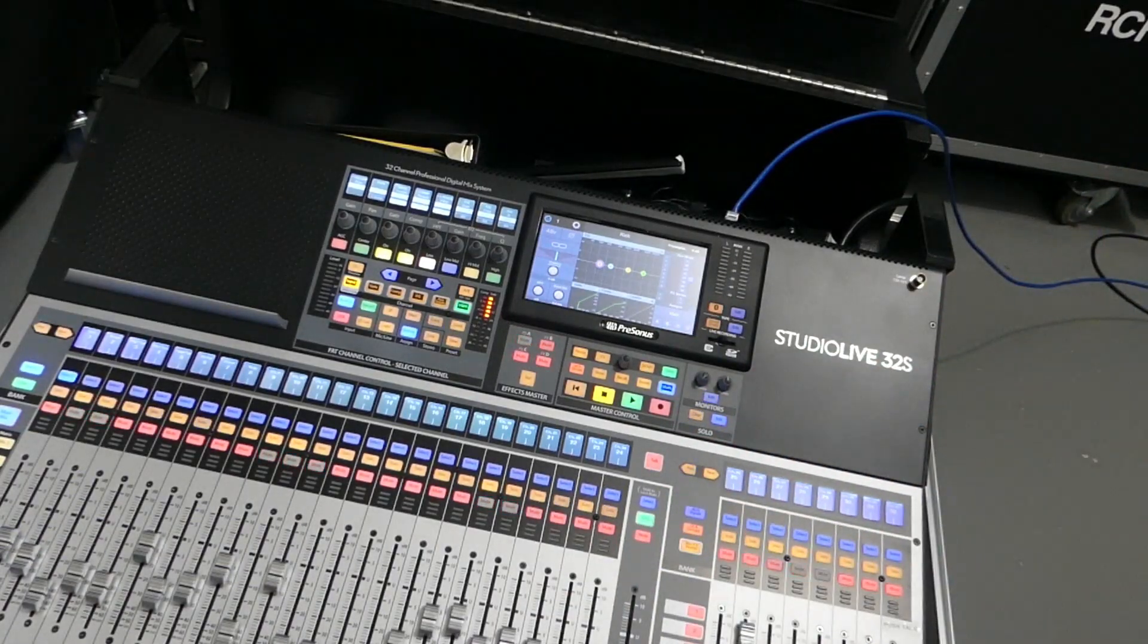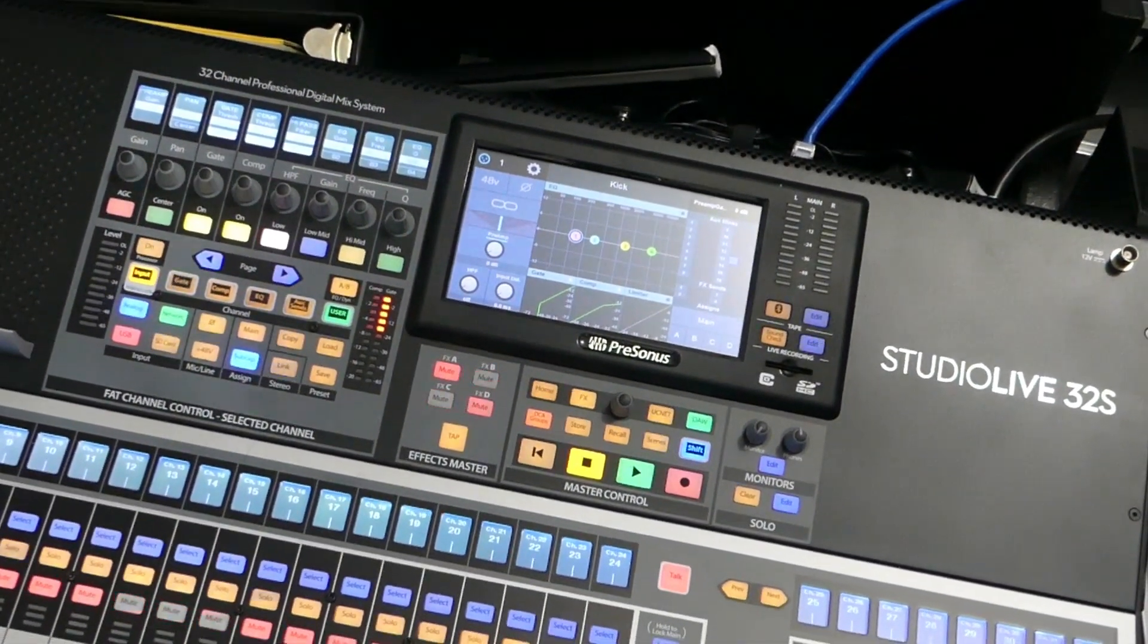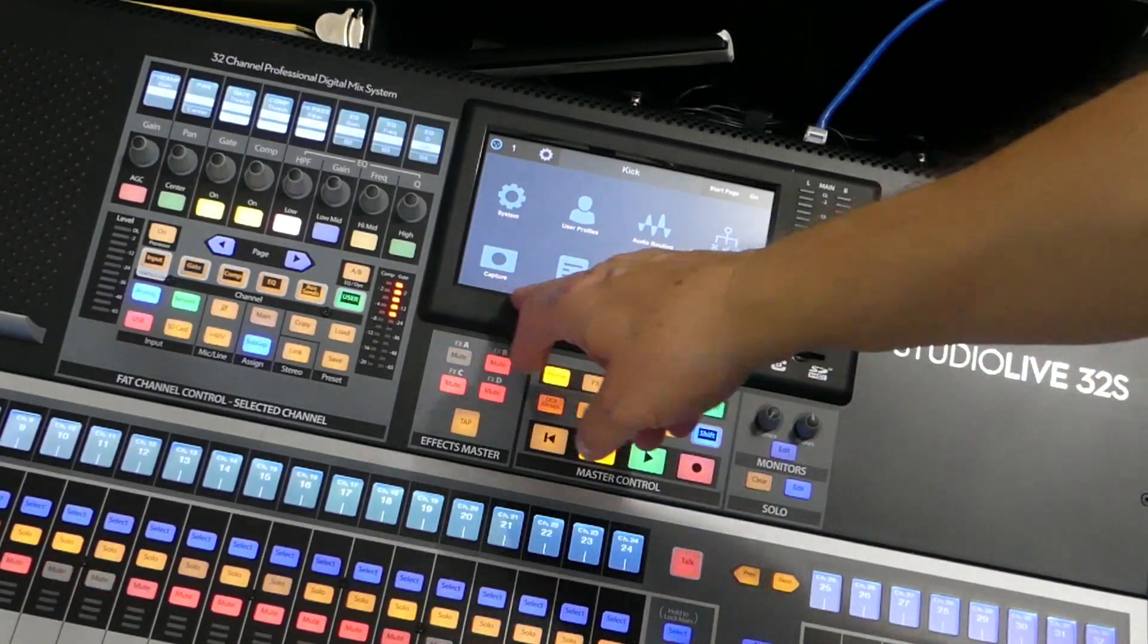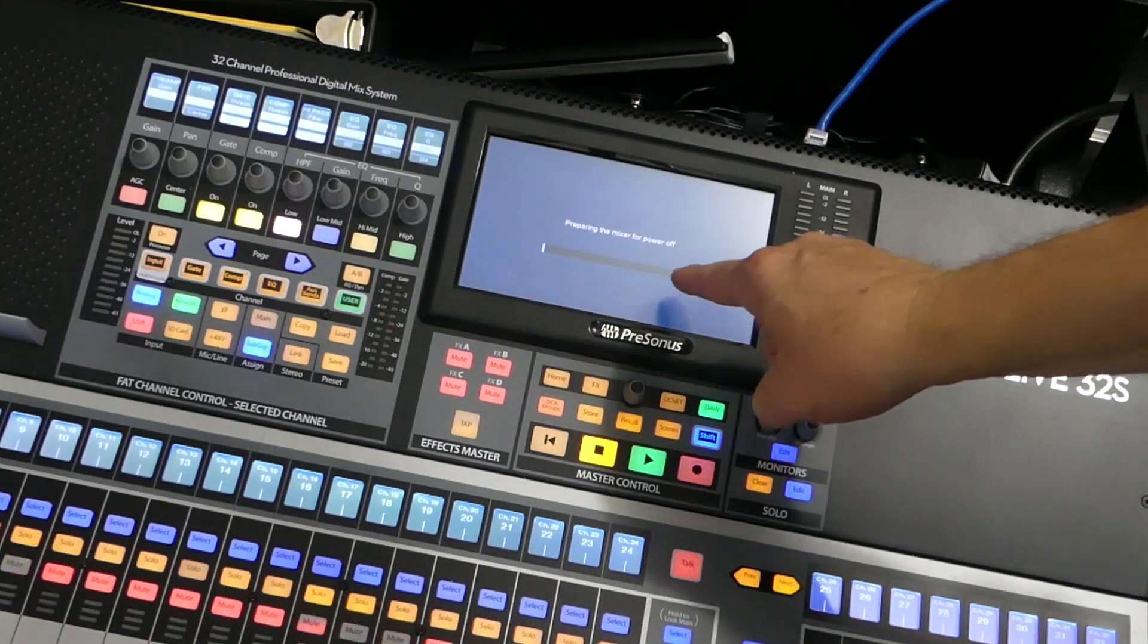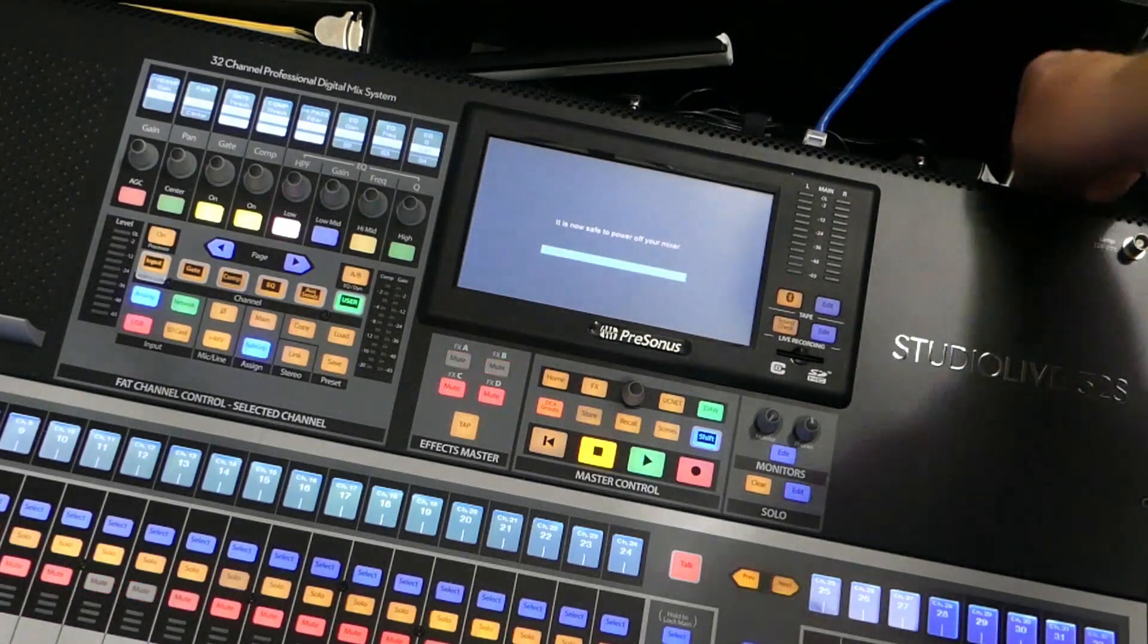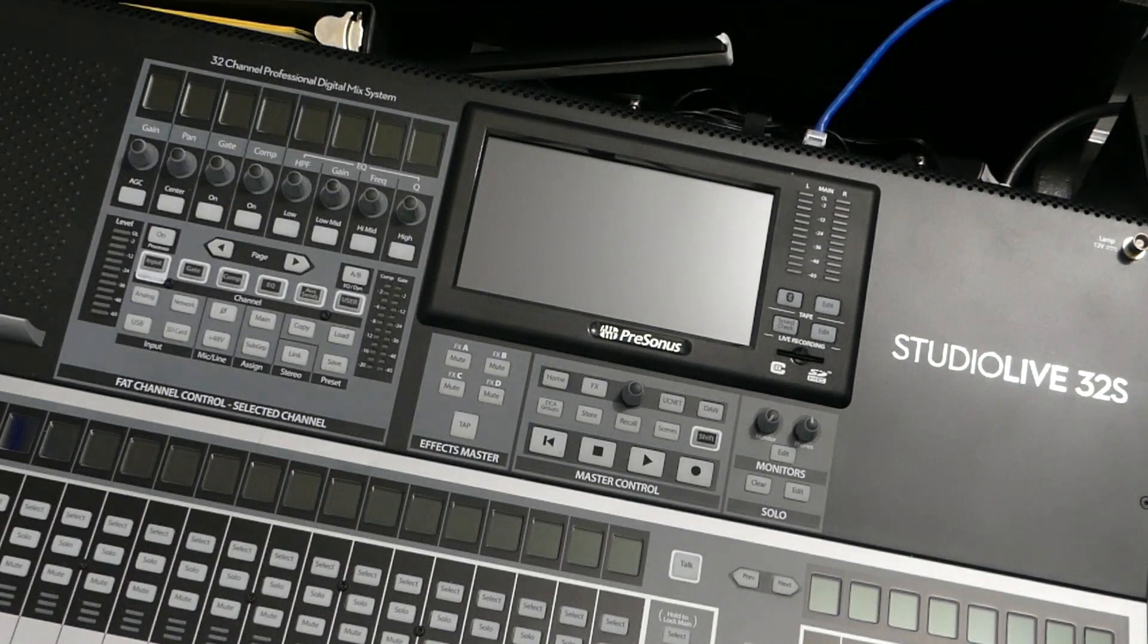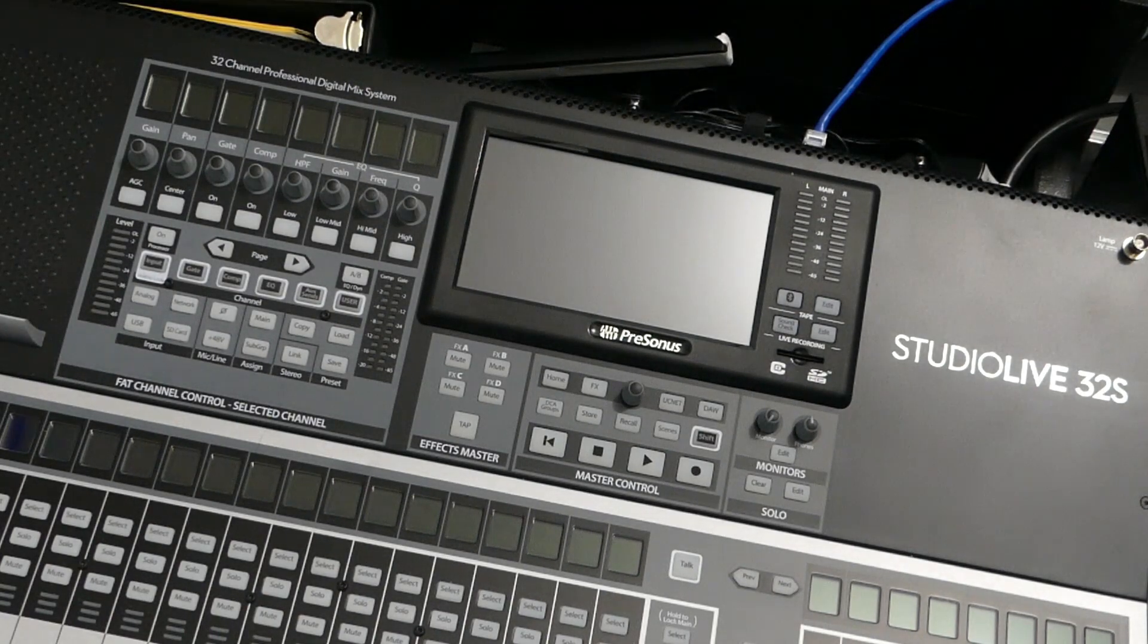And what I like to do, and I think I mentioned that in another video, is to do the soft power. So we're going to go to home, soft power, and then confirm the power off, and it goes through and closes any sessions or anything. Because this is a computer, we're going to give it about maybe 15, 20 seconds, and then we're going to turn it back on.